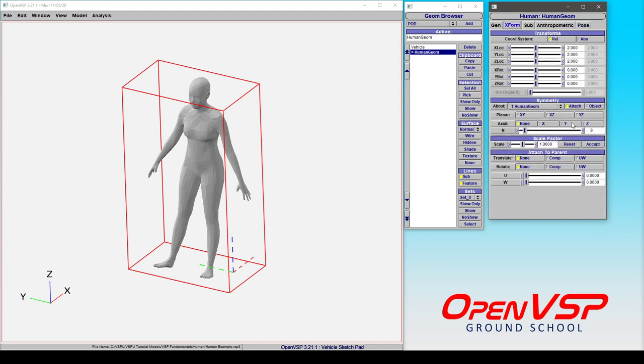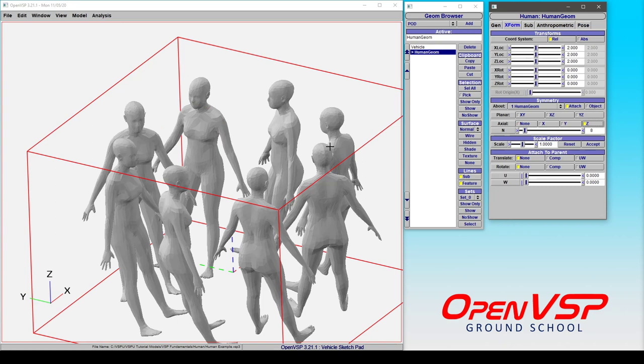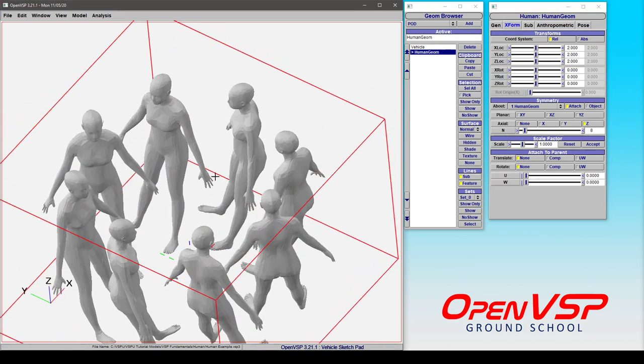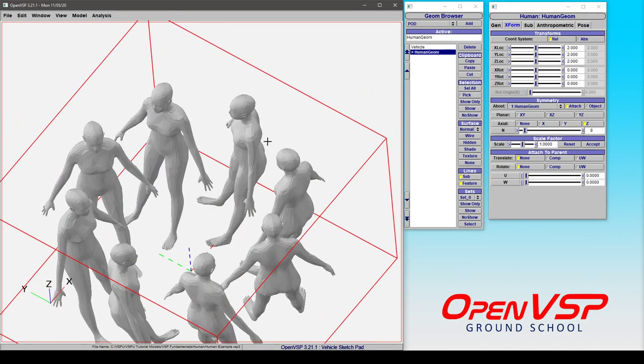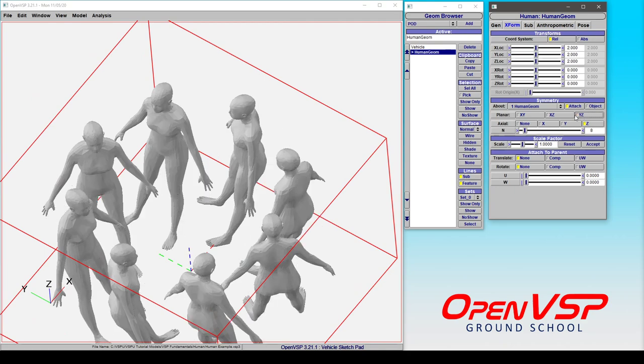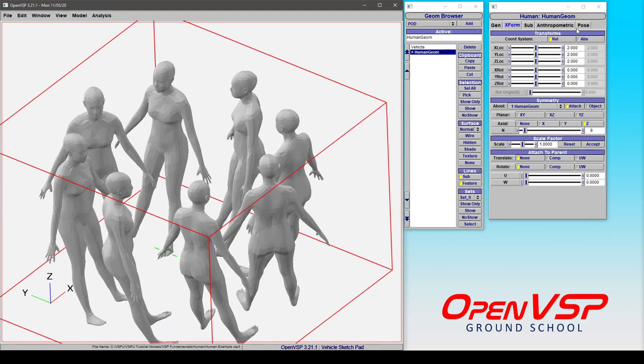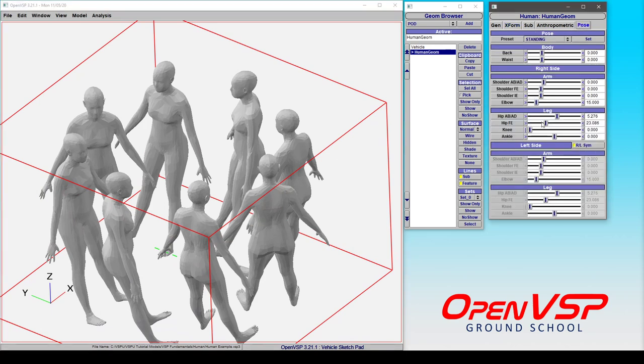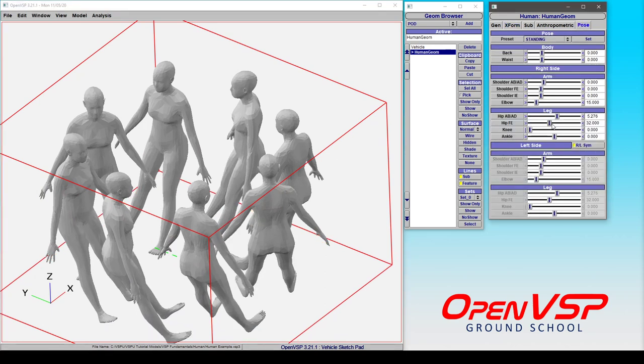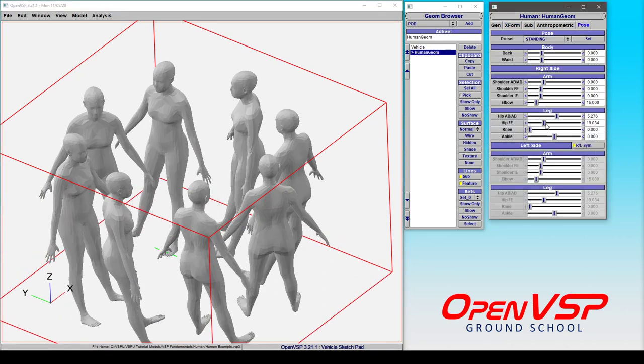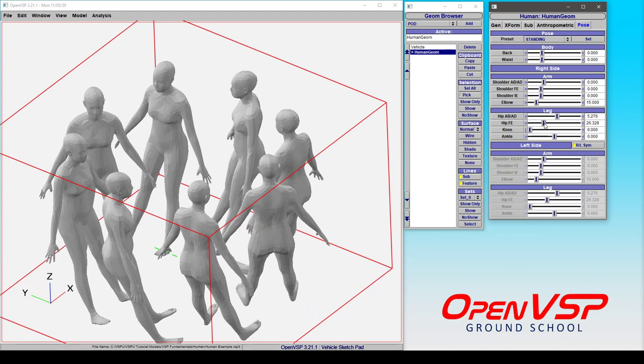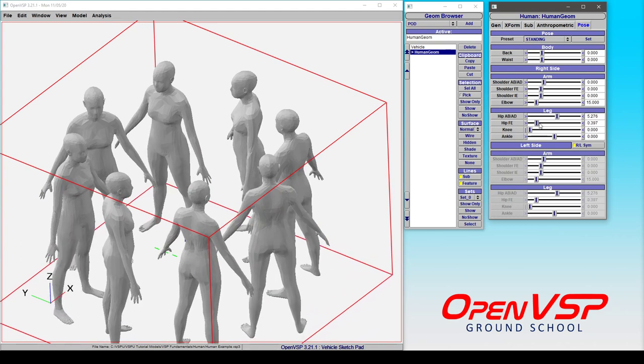Now in transform, if you want, you can turn on symmetry and you can make multiple copies either axially or along a plane and you can reflect these people. Notice that even with eight of these in space, I can come in and adjust these values and it's still in real time.